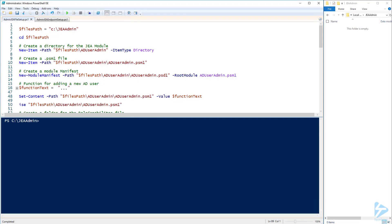Hello. We're going to go over how to securely allow regular users to create and modify Active Directory user accounts with PowerShell's JEA, or Just Enough Administration. Let's start by configuring a few of the pieces that are required to use JEA. The first JEA role I'm going to create is going to be for our users to create and modify user accounts in Active Directory.